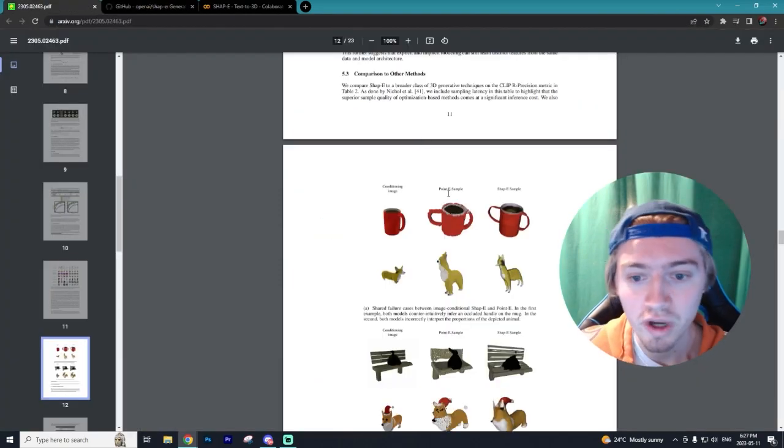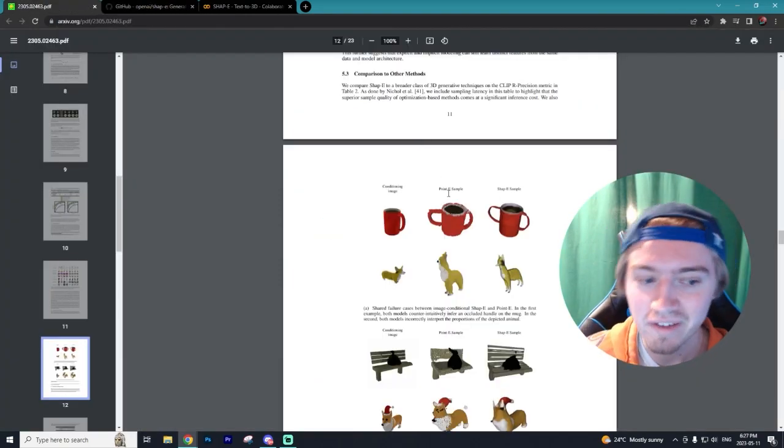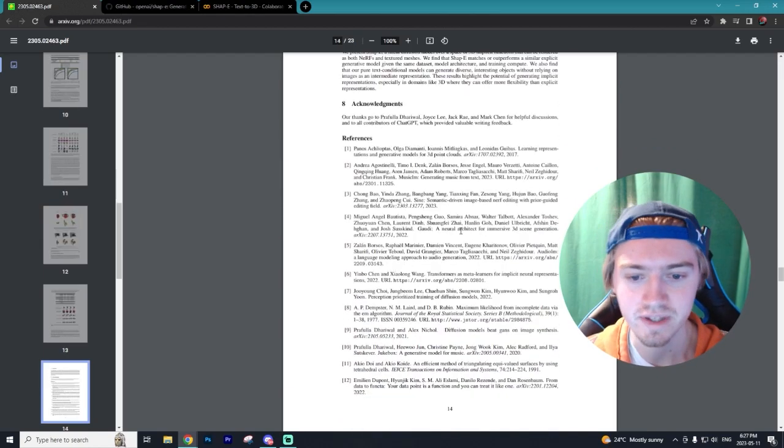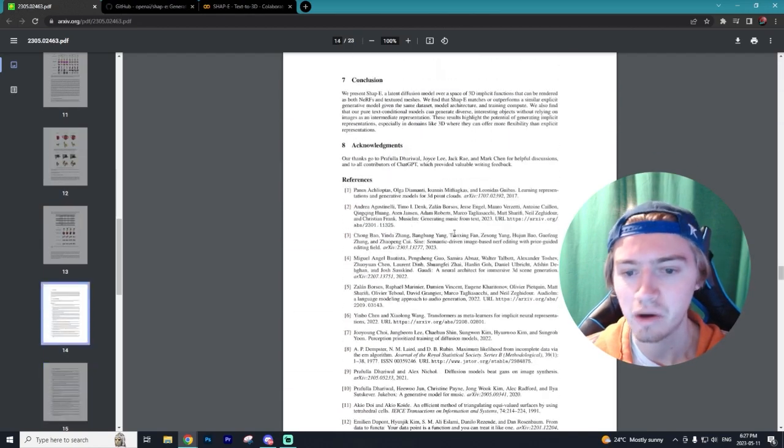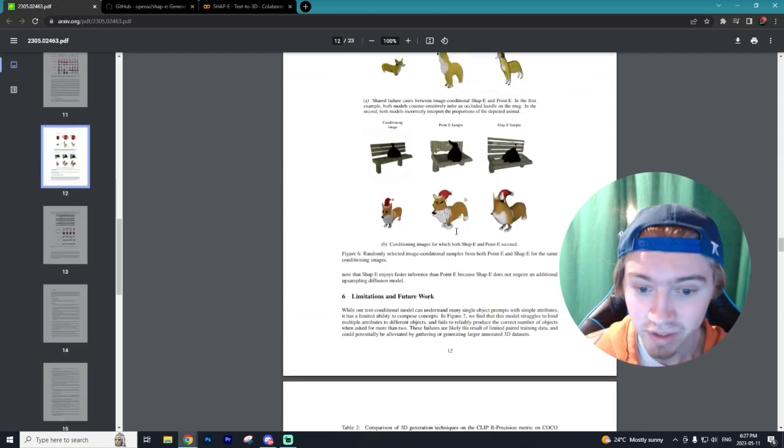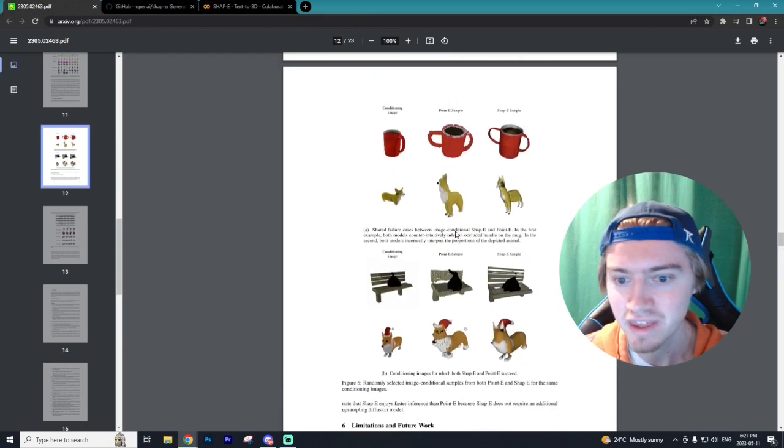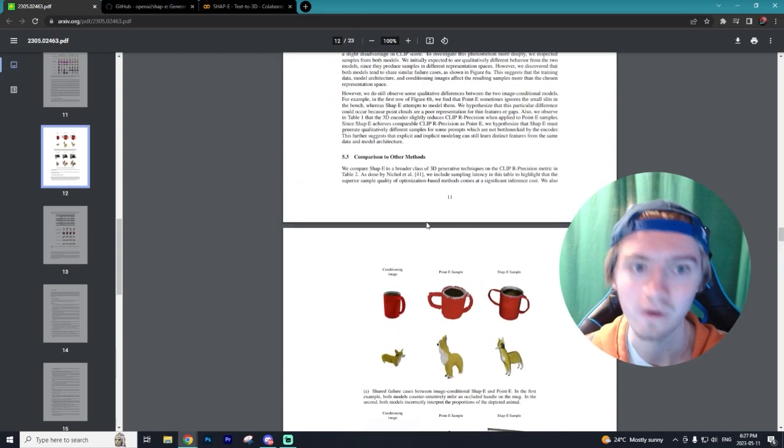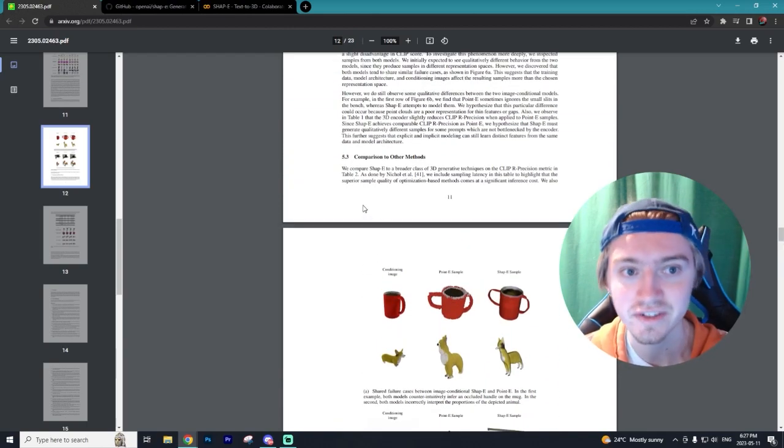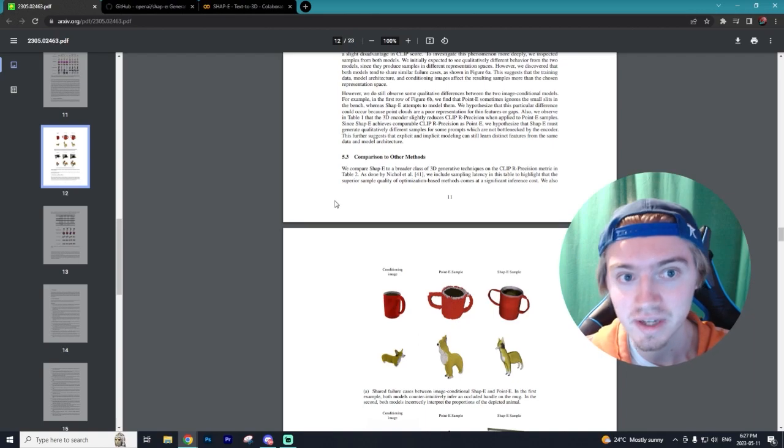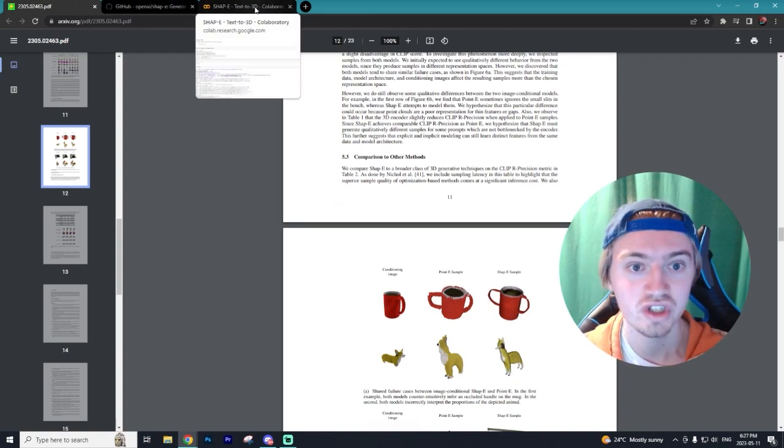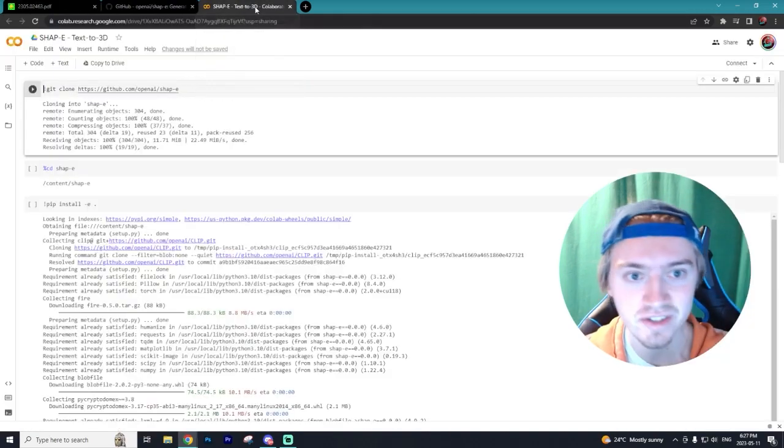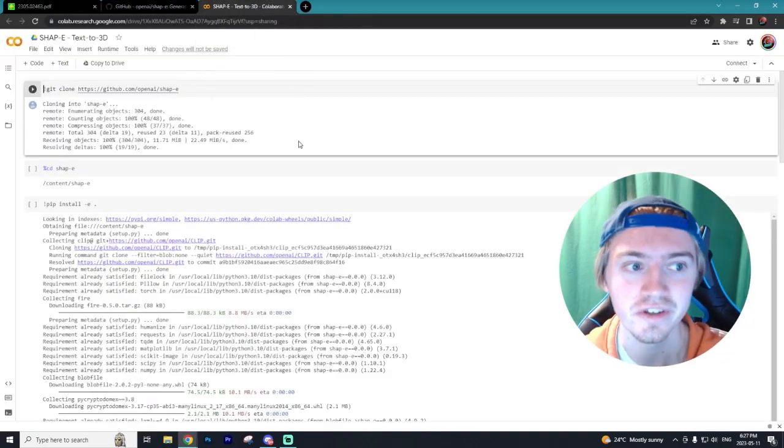Now there will be a white paper I'll have a link down below that really goes in depth on how this technology works. I'm not going to explain it within this video as I don't want to bore you guys, so let's get started into how you can actually start generating 3D elements through text to 3D.